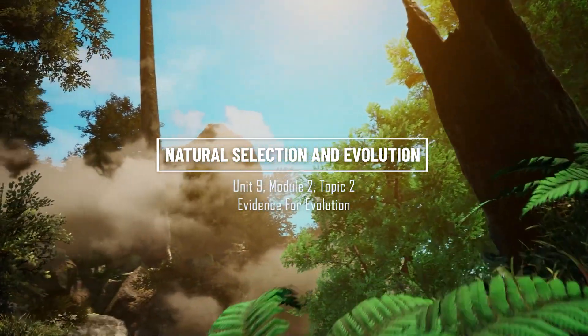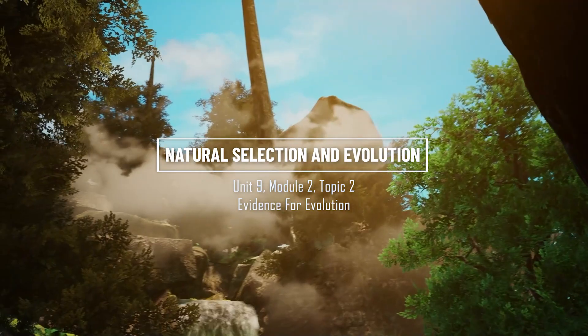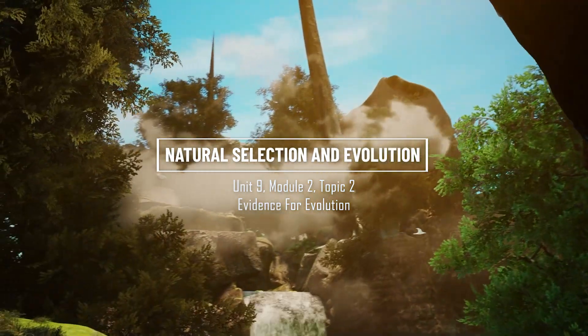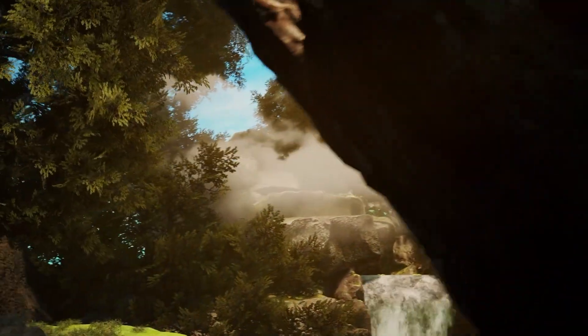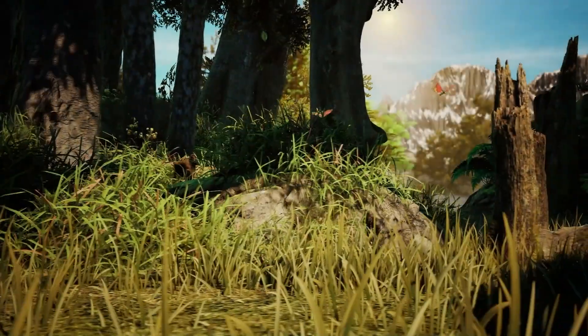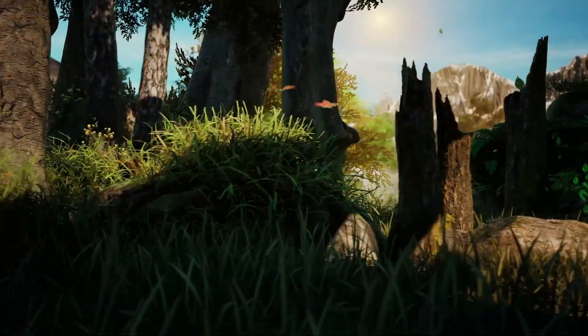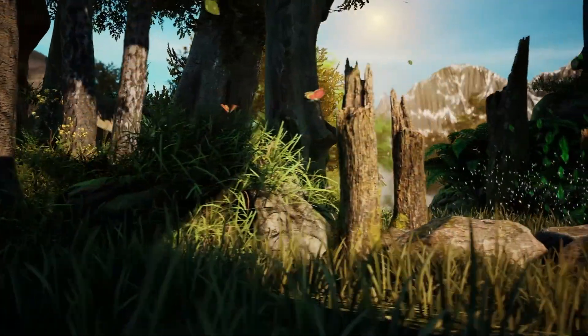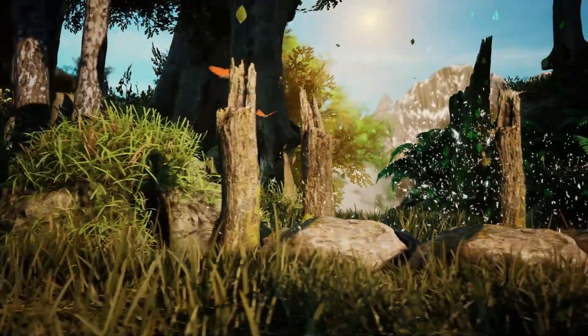This video is brought to you by Holo 12. Holo 12 biology courses are aligned with the curriculum of over 150 countries.